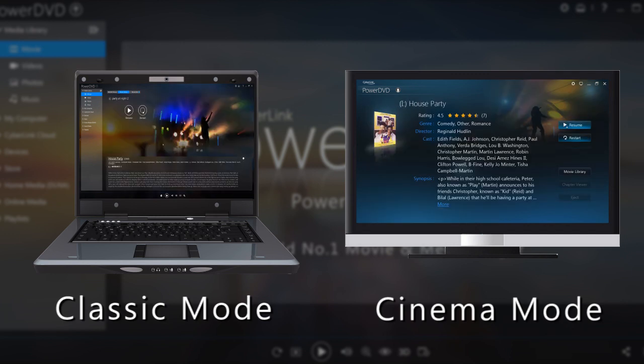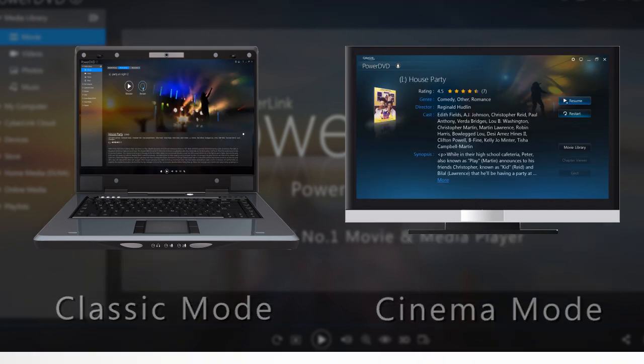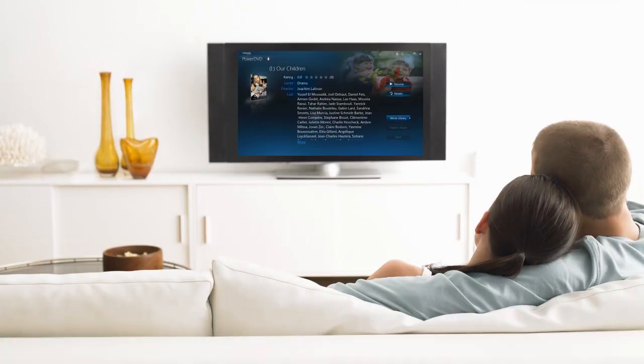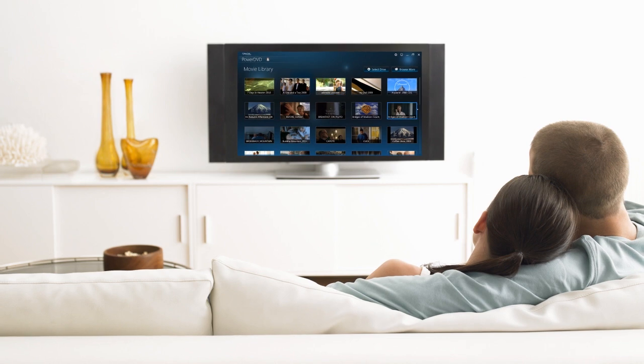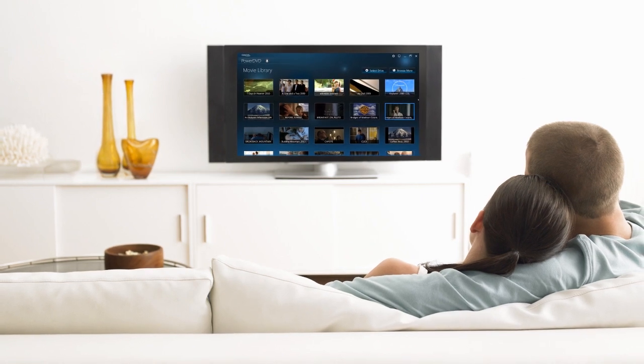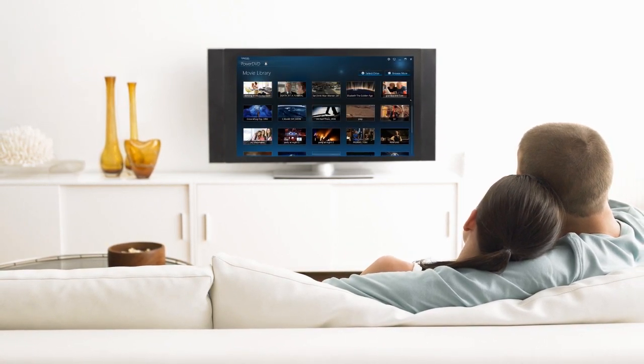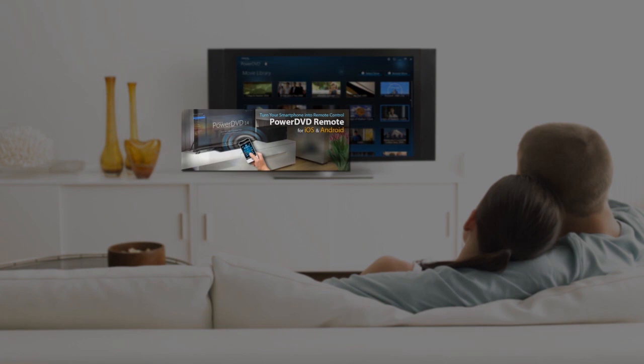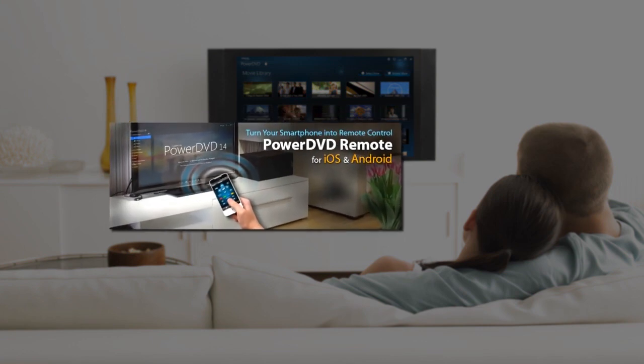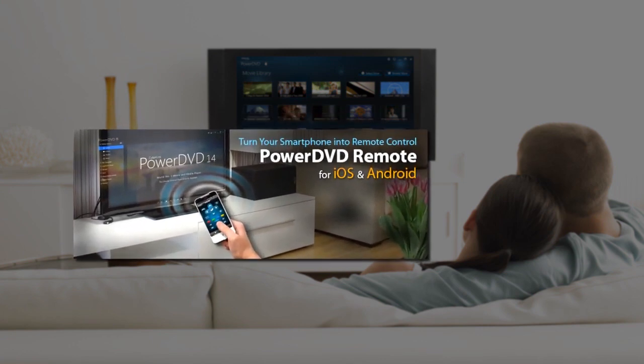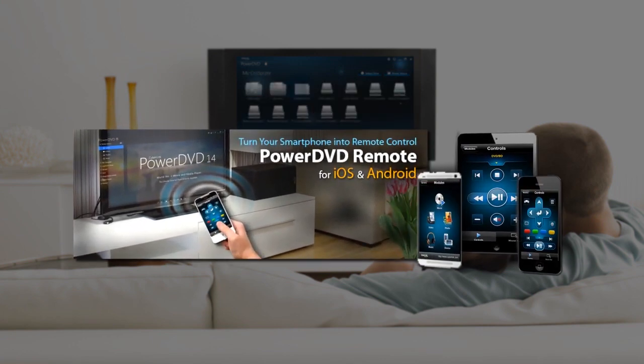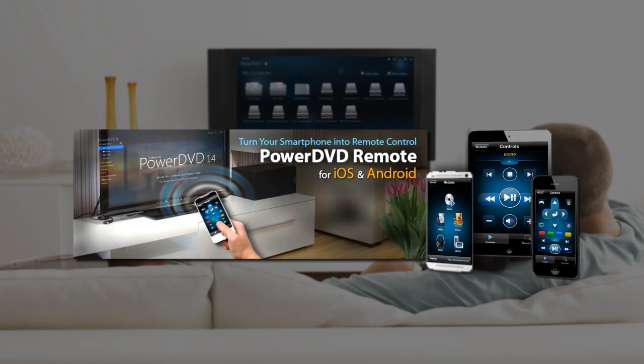With Cinema Mode, you can watch your movie from your sofa and comfortably control playback with a remote control. PowerDVD Remote turns your iPhone, iPad or Android device into the perfect remote control to use with PowerDVD Cinema Mode.